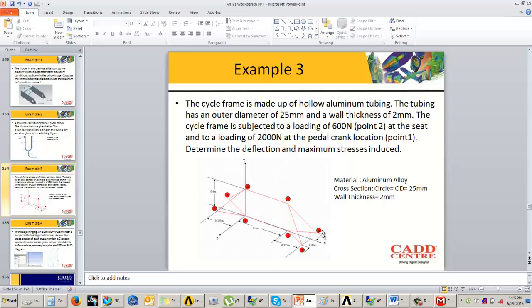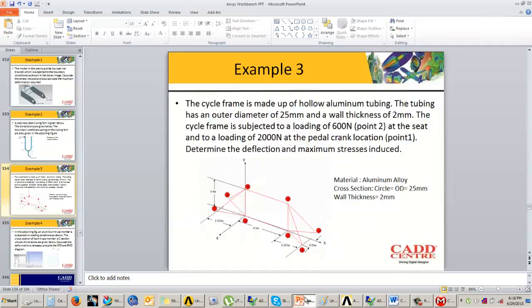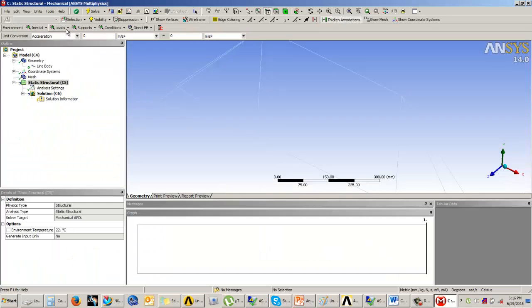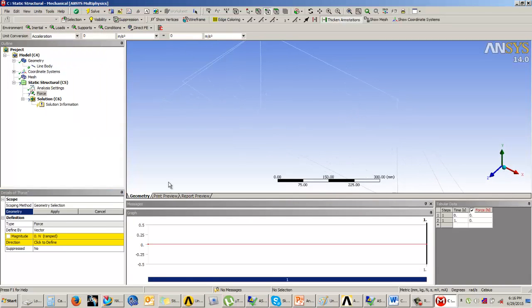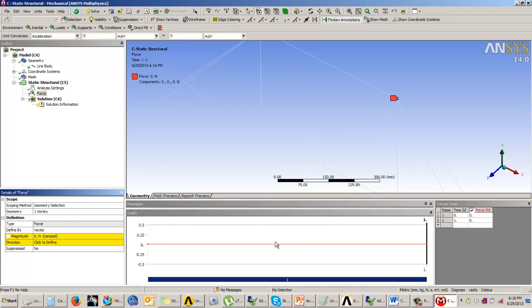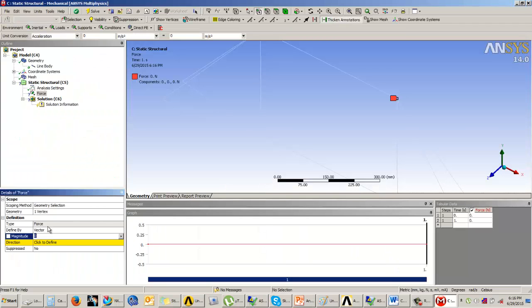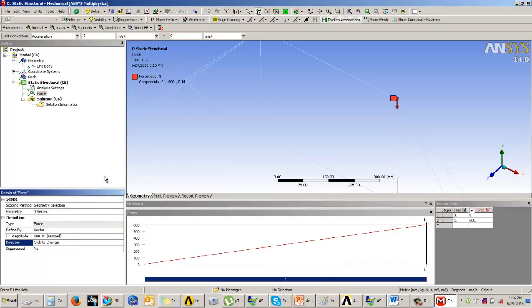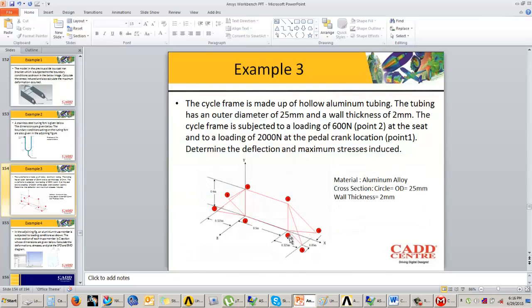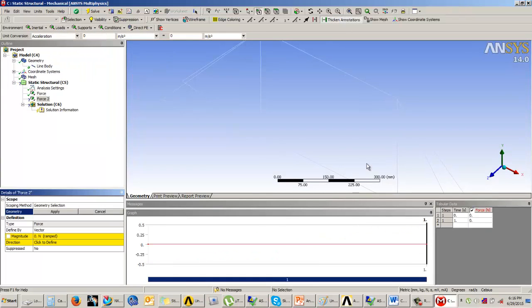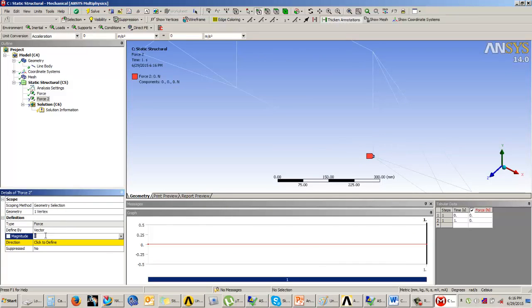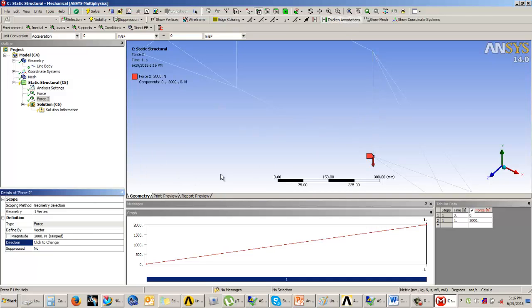As per the diagram, we have to apply load on point number 1 and point number 2. We'll add the loads and select the force. I need to make sure I'm selecting the point. The value on point number 2 is 600 Newton in the downward direction. On point number 1, it is 2000 Newton. I'll again go to force, select this point, 2000 Newton, and define the direction.